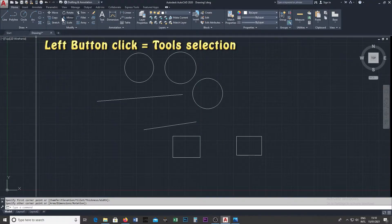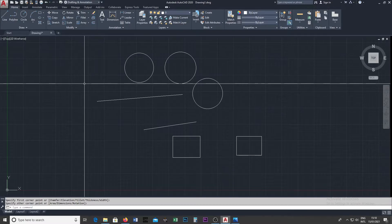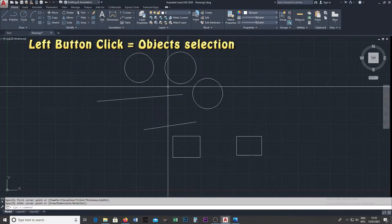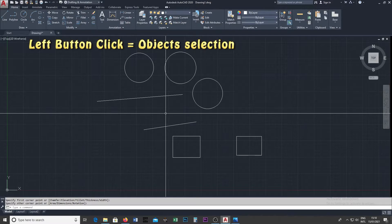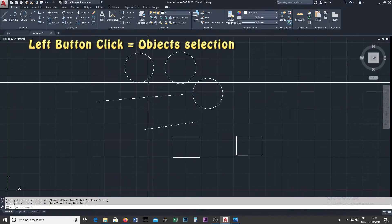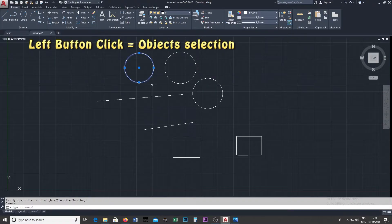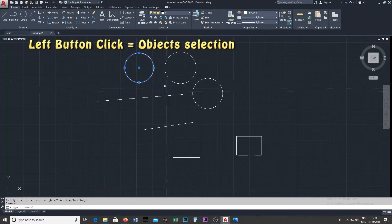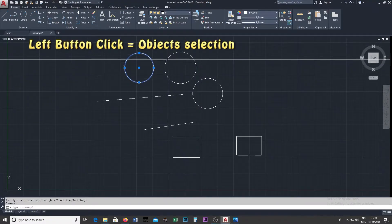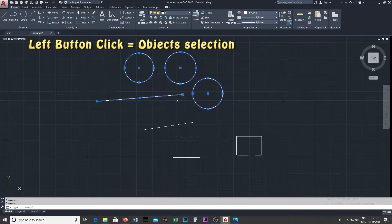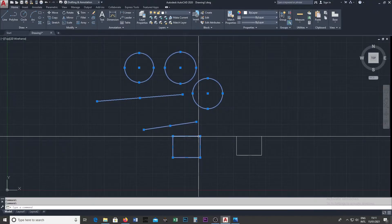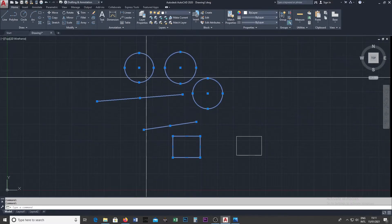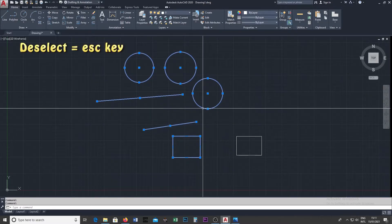If you want to click on the mouse point, click the mouse button. If you want to select an object, click on the mouse point, then click the mouse button. If you want to select the object using the mouse point, click the mouse button. The selected object will be highlighted.